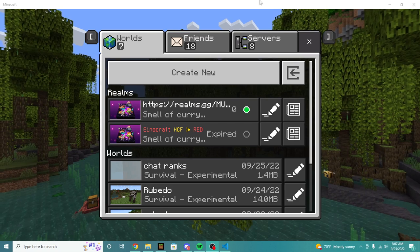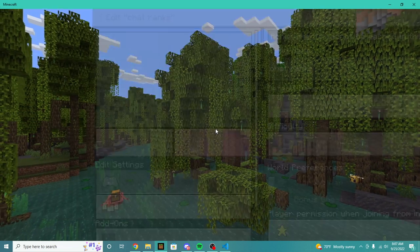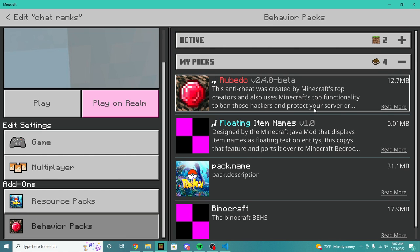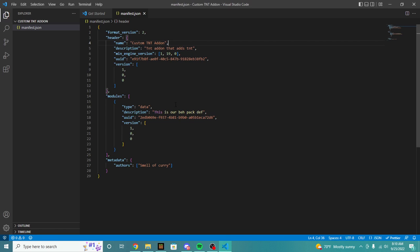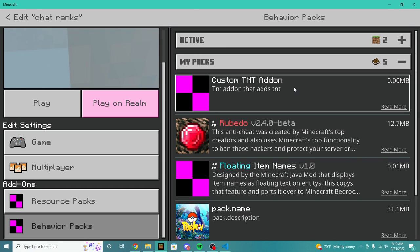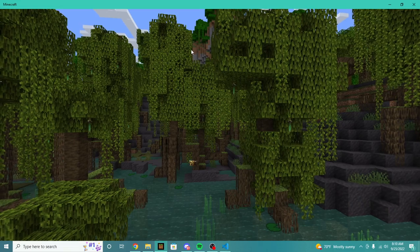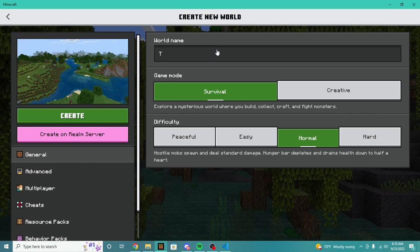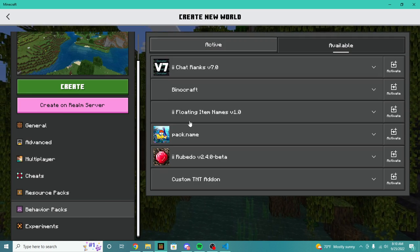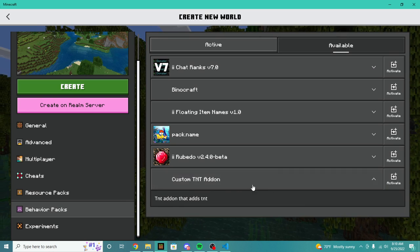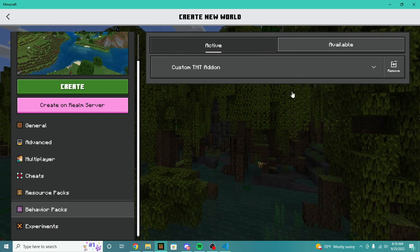Now, if we open up our game and try to add our pack to a world — if I press Edit and go ahead and find our pack — you can see that our pack doesn't exist yet. If you already have Minecraft open, you're just going to need to restart Minecraft. Also, I did forget one more thing: you will need to add a min_engine_version to your manifest.json. Add that to your manifest, reload your game, and you should see your behavior pack pop up. We're going to create a new world and call it our YouTube Series. We're going to hop in and add our behavior pack.